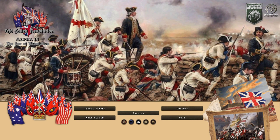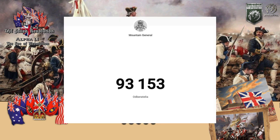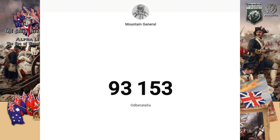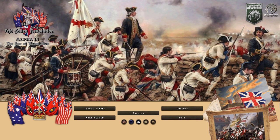If you enjoyed today's video and want to see more Hearts of Iron 4 stuff, don't forget to subscribe because we are nearing 100,000 subscribers, and like the video if you want to see more of this mod.